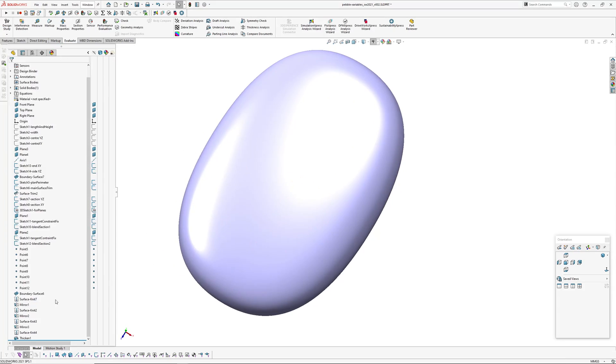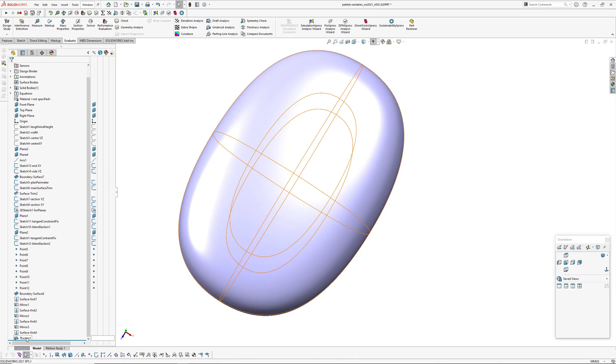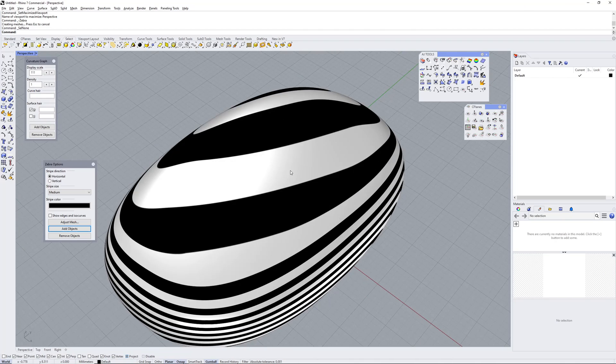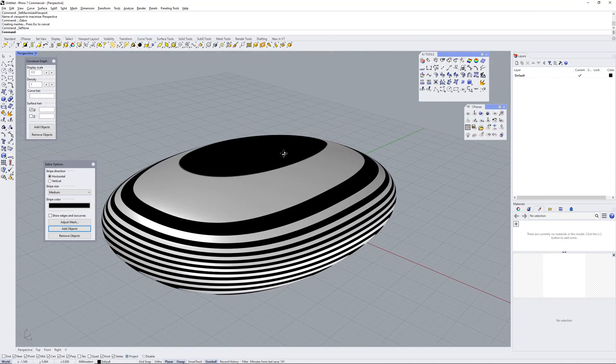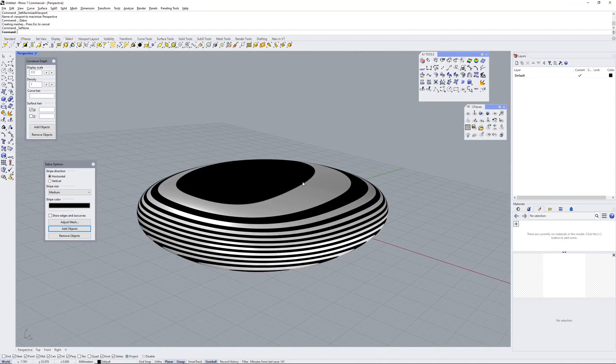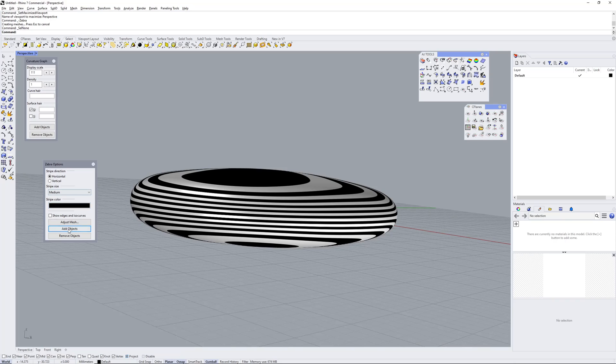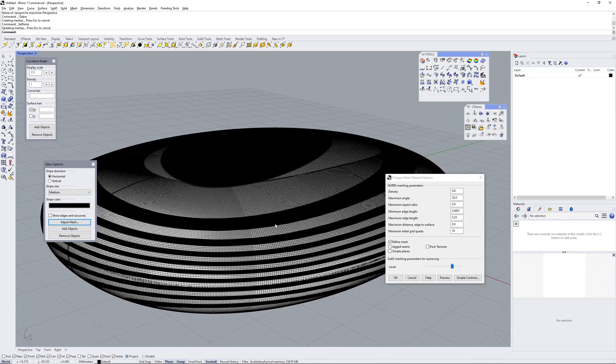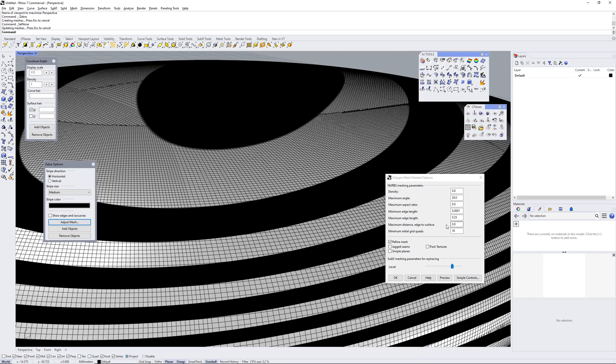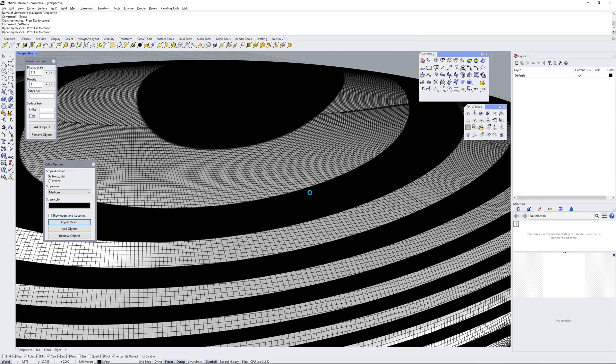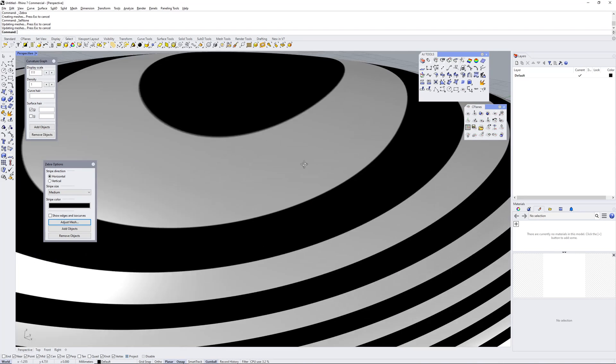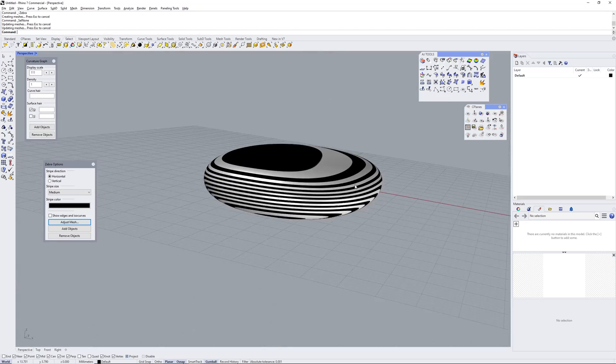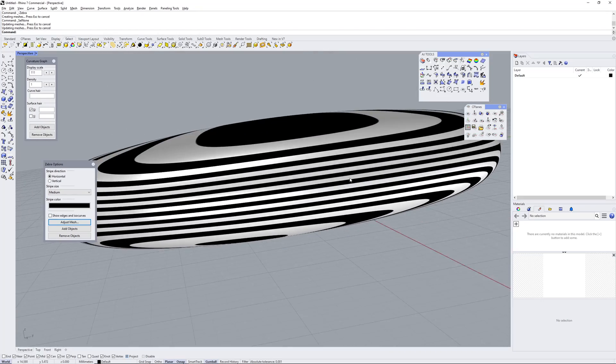And if I drop this into Rhino using my SOLIDWORKS to Rhino shortcut, just so we can really crank up and adjust the mesh in here, the mesh there is nice and fine, just to give it a really good looking over.